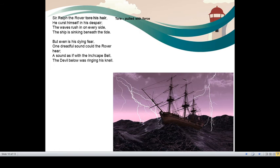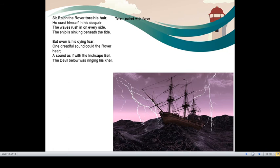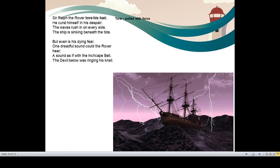The waves rush in on every side. Rush in, entered in. The waves entered into the ship from every side. The ship is sinking beneath the tide. The tidal waves were so forceful that the ship started sinking. But even in his dying fear, one dreadful sound could the rover hear. He realized that it is his last breath. But even during that fear of death, he could listen to one sound. A sound as if with the Inchcape bell, the devil below was ringing his knell.